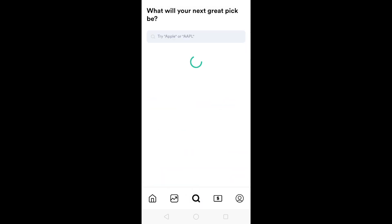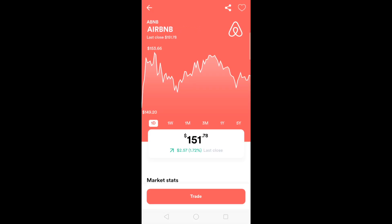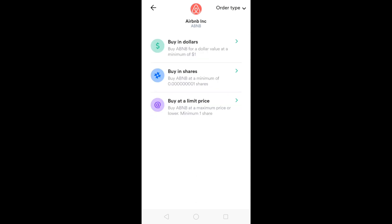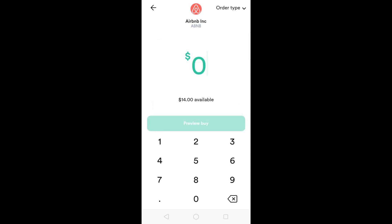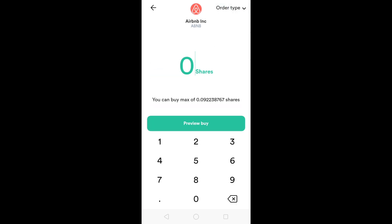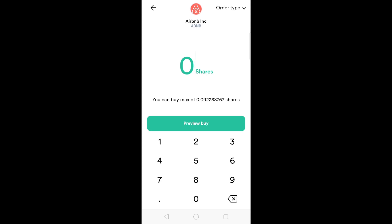Let's say you want to buy a stock — I want to buy Airbnb, which is currently at $151.78. Go to Trade. You can put in the dollar amount that you want to buy, or you can buy in shares, or you can also buy at the limit price. Let's say I want to buy $1 worth of Airbnb — that means I'm going to buy a fractional share at market price. The other order type is buying in shares, but since my account value is less than the price per share, I have to buy fractional shares. The nice thing about GoTrade is that you can buy fractional shares for as low as $1.